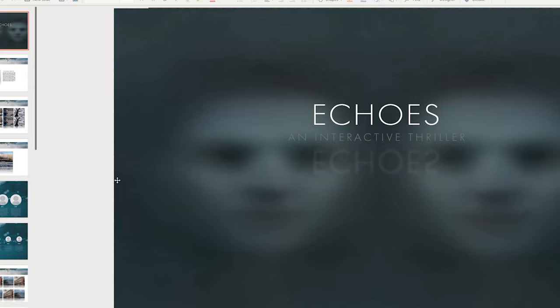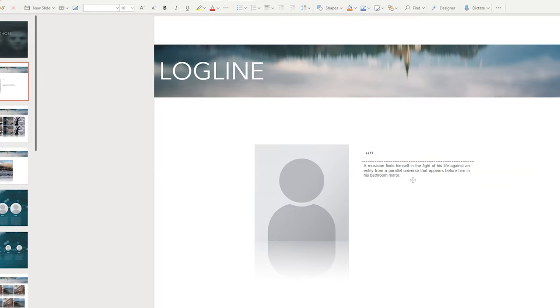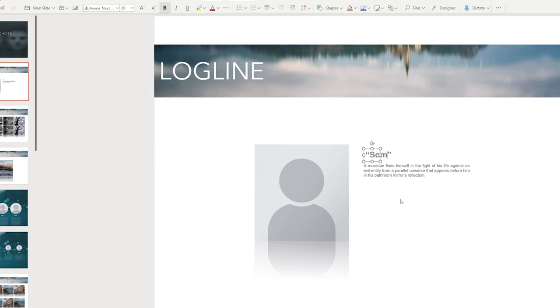Next up, we should have a page that includes the logline, a short synopsis, and narrative themes. You can also share a brief snippet from the screenplay here as well, but keep things brief and punchy.